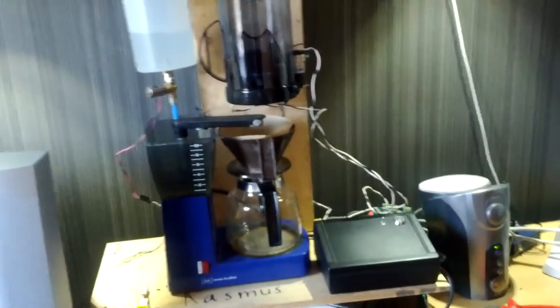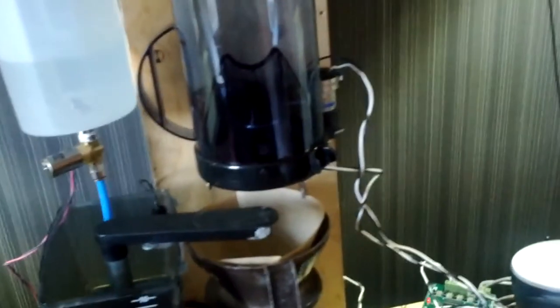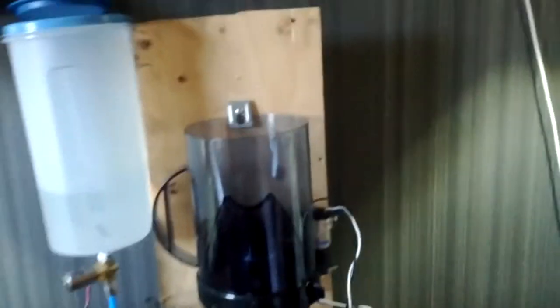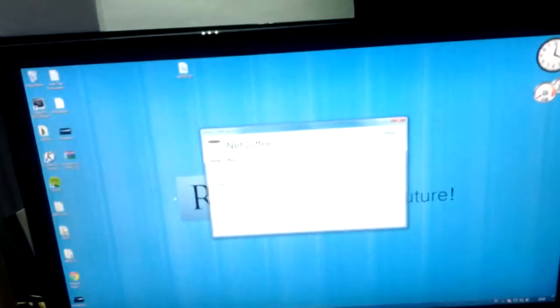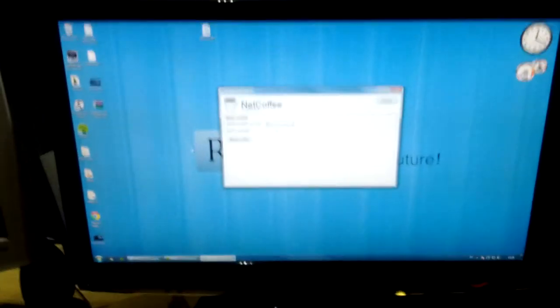We can start off by making some coffee. This is the host computer located right there, connected to the coffee maker, and this is my laptop.